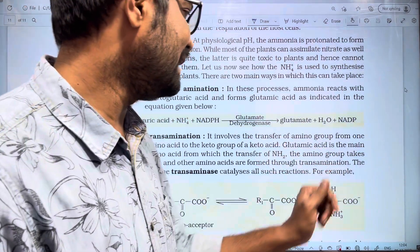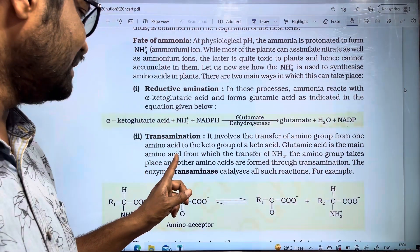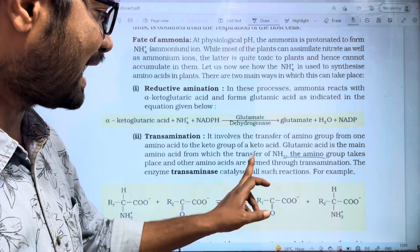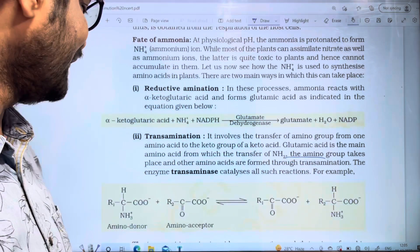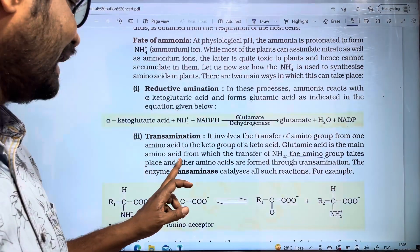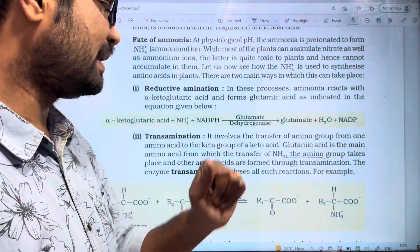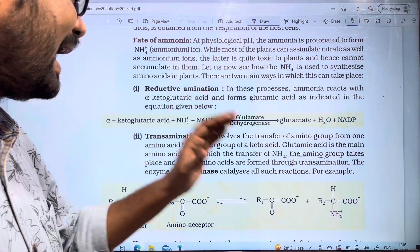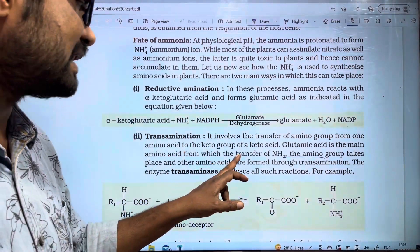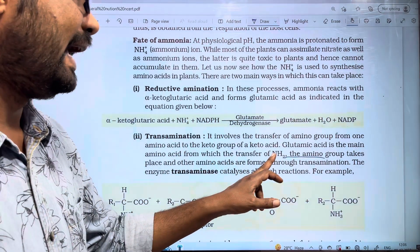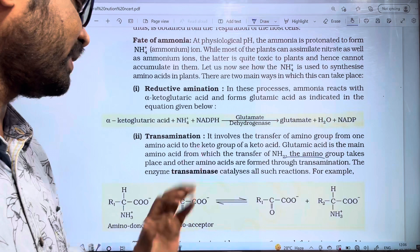Glutamic acid is the main amino acid from which the transfer of the NH2 amino group takes place. Other amino acids are formed through transamination, where the amino group is transferred between amino acids.